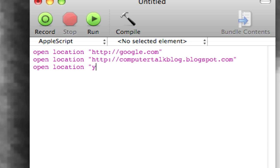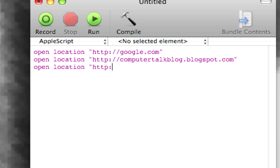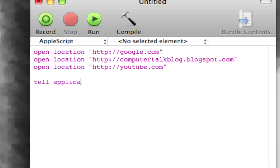open location youtube.com, and then we want to tell it while we're here to open another application that we use frequently.